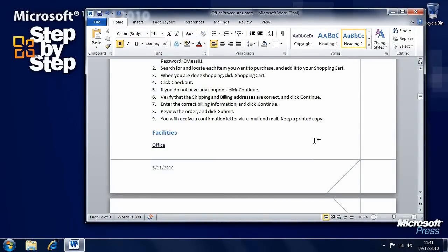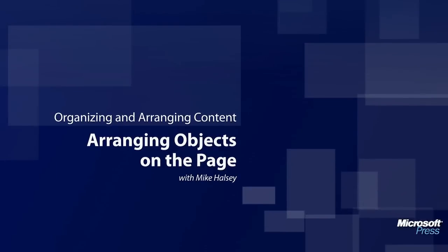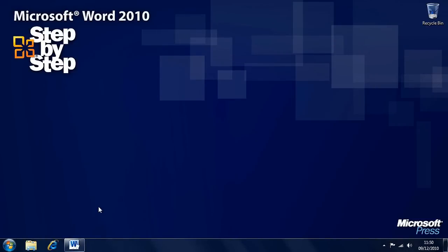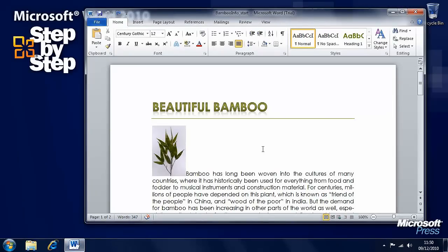In the next segment we're going to look at how we arrange objects on a page. Now that we've looked at how to reorganize documents in the outline view, let's look at other ways of rearranging content on the page. For this exercise we're going to be using the bamboo info practice file, which you can find in the chapter 10 folder. We have a beautiful bamboo document with some text and an image, and the text has been pushed down the page because of the image.